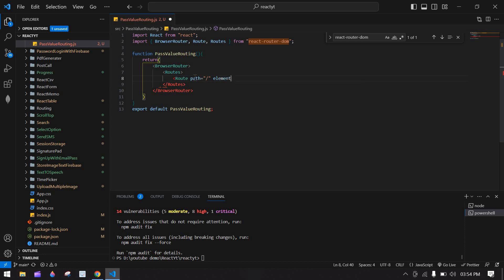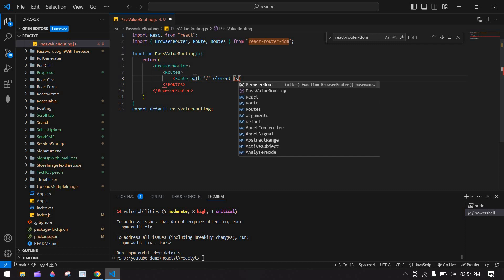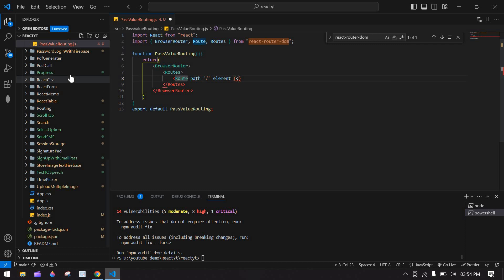Here I'm going to give the element — first I'm going to create a folder and then give the component folder name.